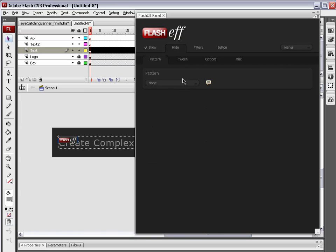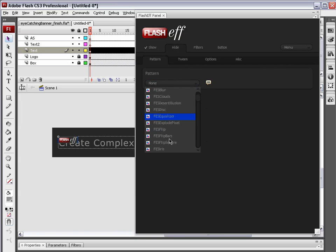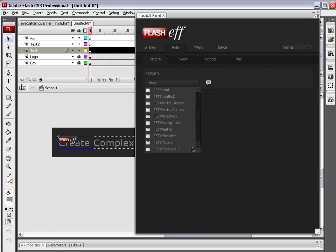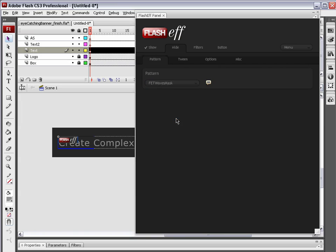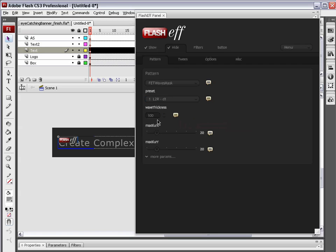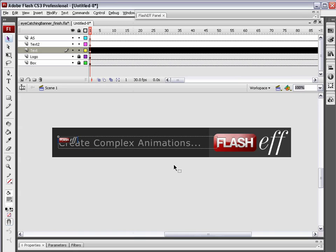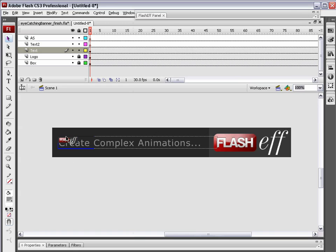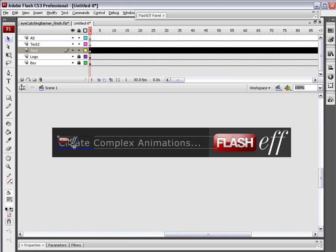Now we're going to choose a Hide Pattern. The Hide Pattern, this one's all the way down to the bottom. It's FET, Waves Mask. Again, everything stays default except the wave thickness, which will make 5. I'm going to minimize the FlashEff panel. And I'm going to choose the FlashEff component here, and I'm going to copy it. So let's Command or Control C.